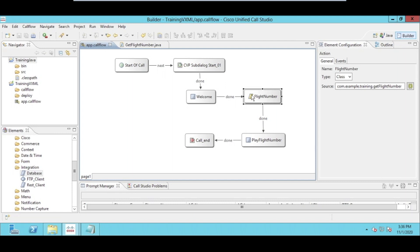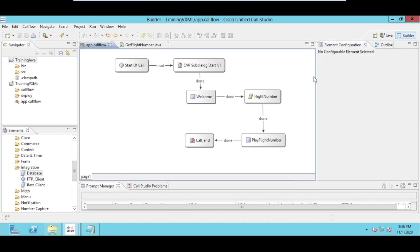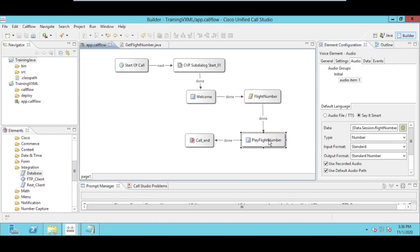It's responsible to integrate Java with the database. For that, I have created a dynamic class which is responsible to get the flight number from the database. Once we have the flight number, we are playing with the help of the smart plugin.